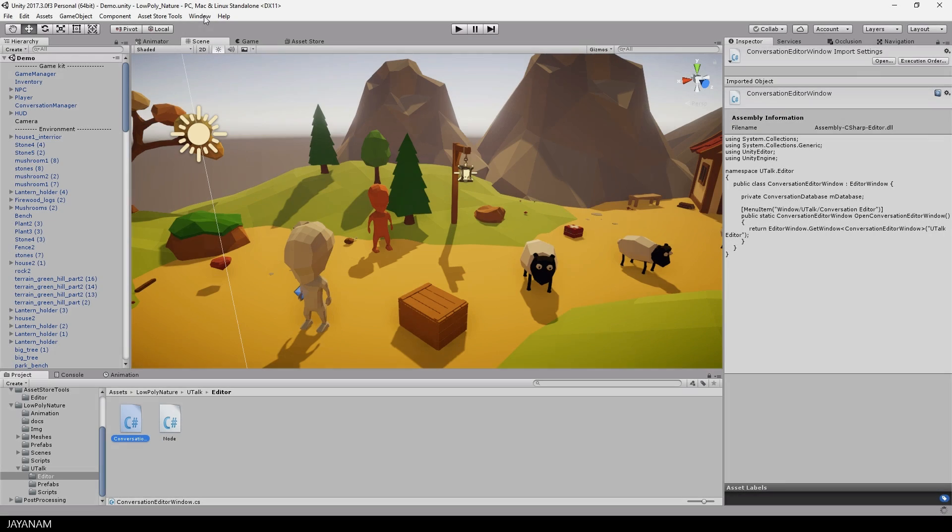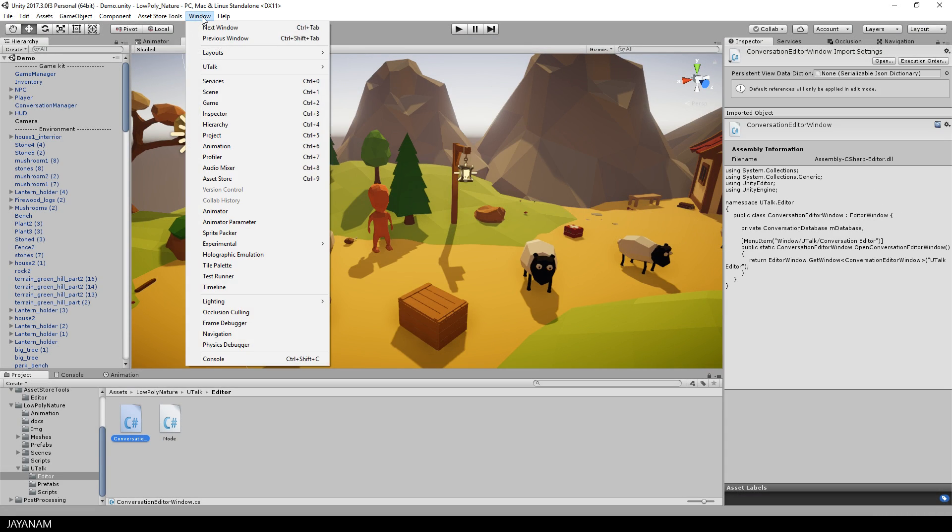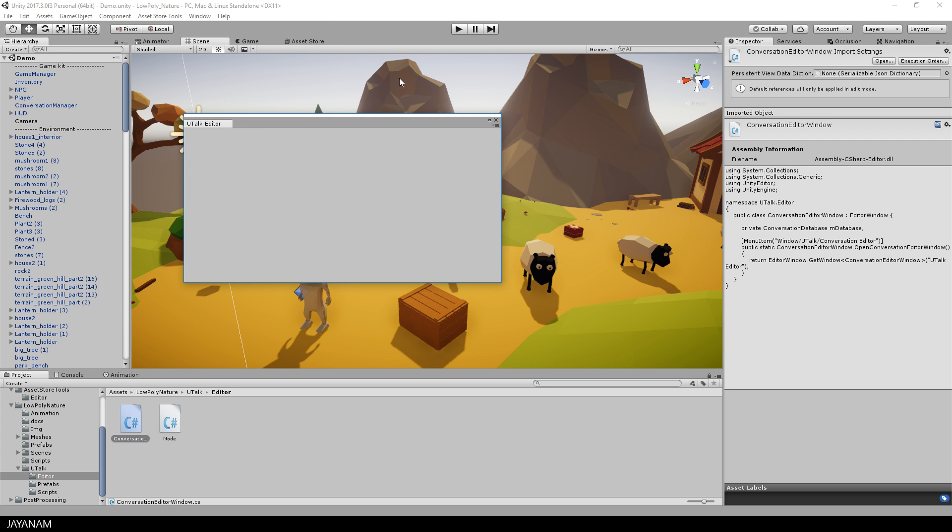Okay, now we can go back to the scene and open Window, uTalk, conversation editor and here's the custom but empty editor window.